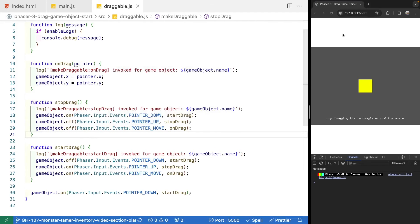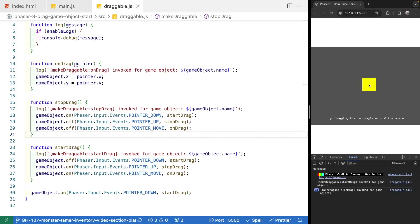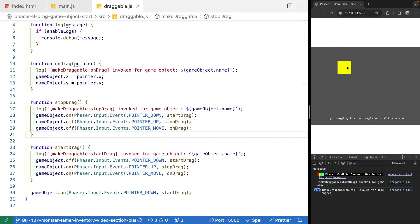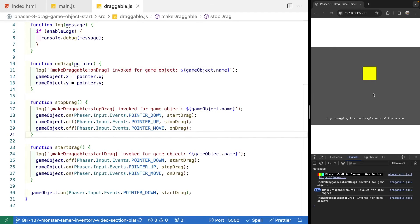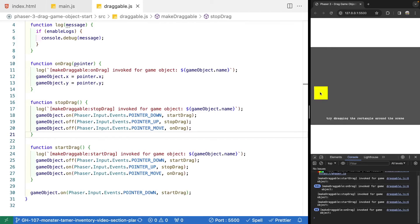Testing the complete implementation: hovering over the game object does nothing. Clicking and holding lets us drag the game object around the scene. Releasing the mouse stops the game object from moving — exactly the behavior we wanted.